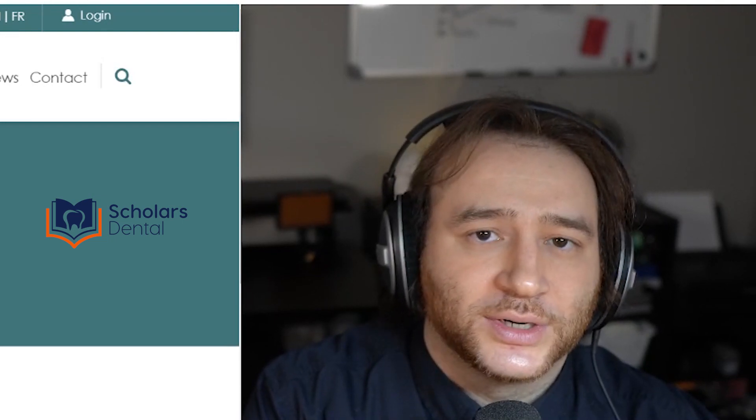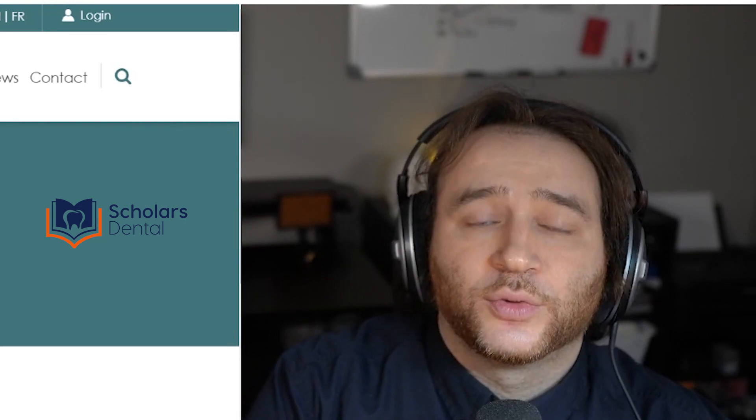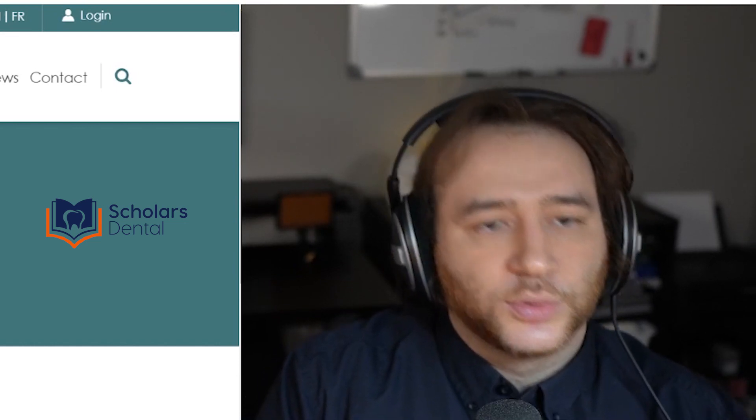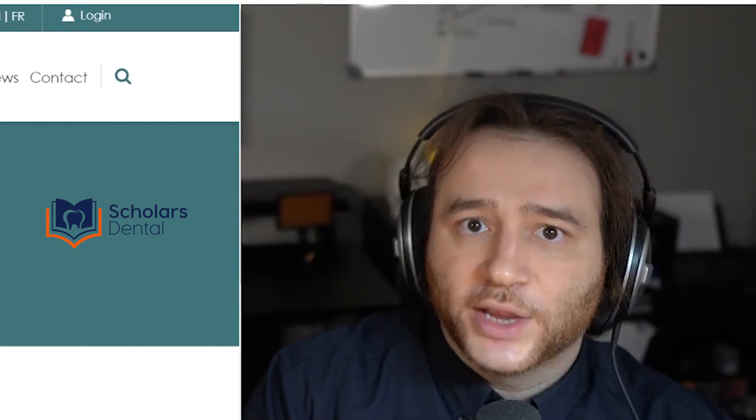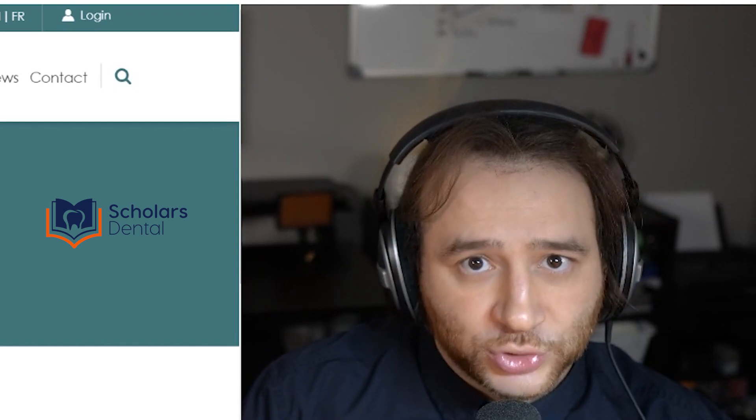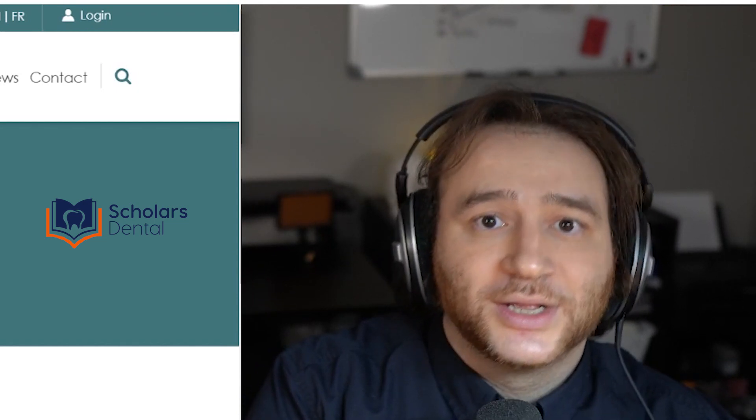Hi everyone, welcome back to another NDEB Updates, Dr. Ahmed Hafez from Scholars Dental. There's two main points I want to discuss in this video. One is that the AFK August 2022 exam, the registration date has been set and the AFK August 2021 exam passing rates are on the NDEB website right now. So we're going to take a look at these two things and I'm going to try to keep this video quick. So let's get started.